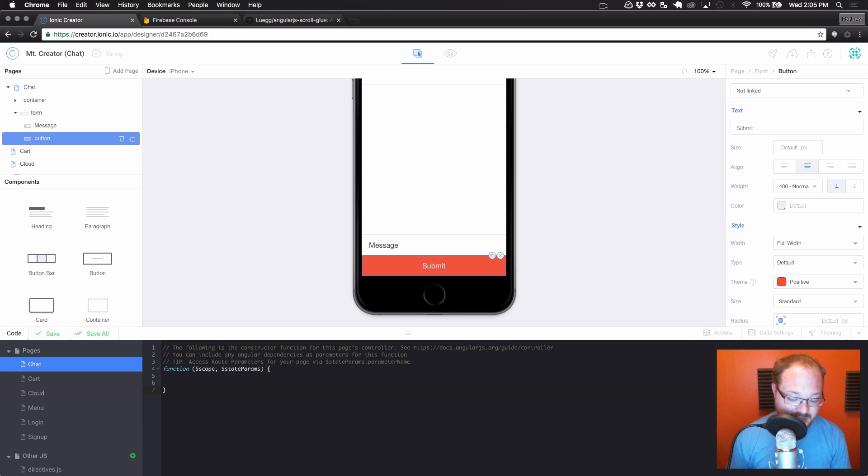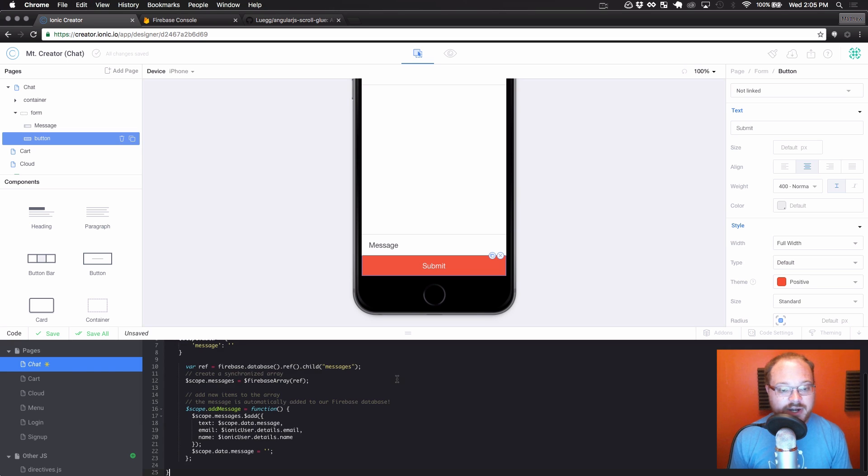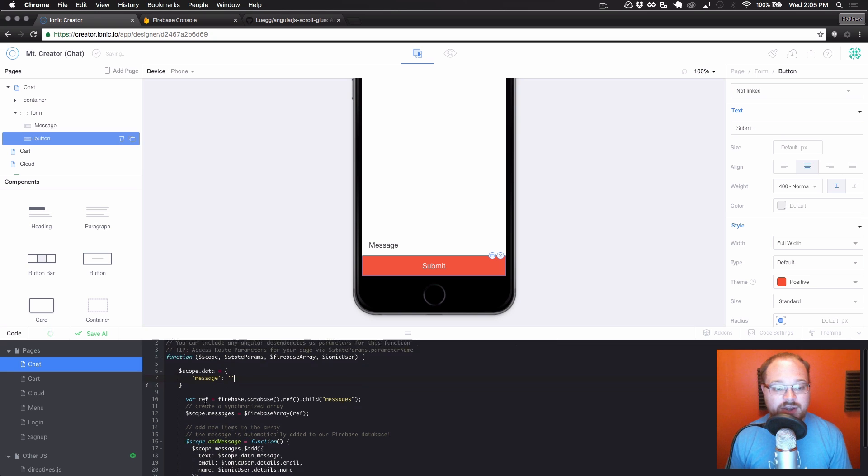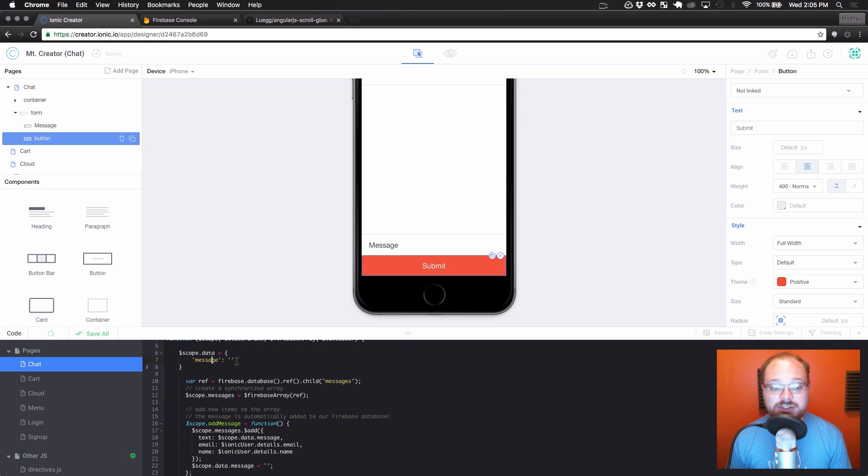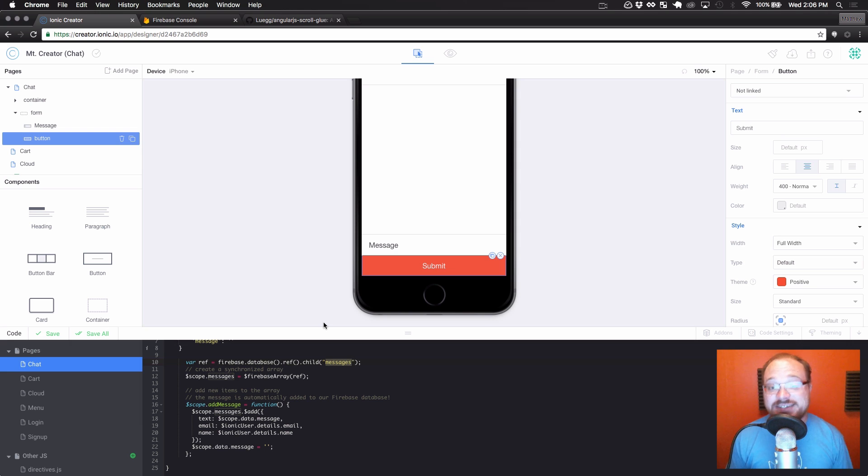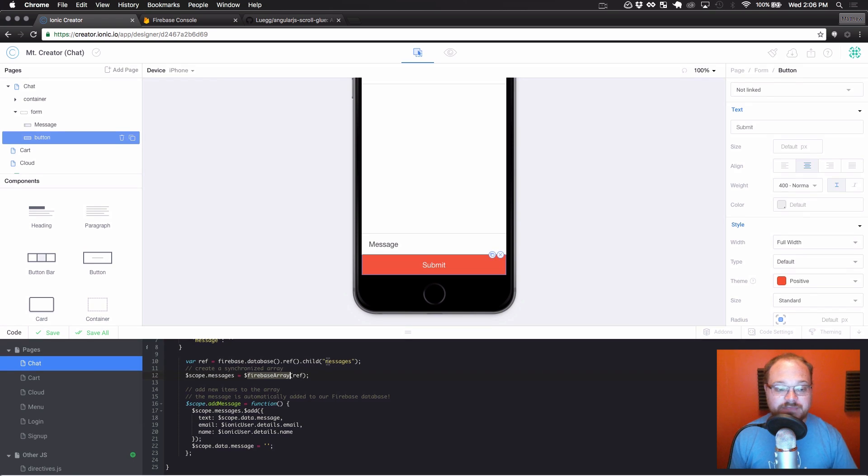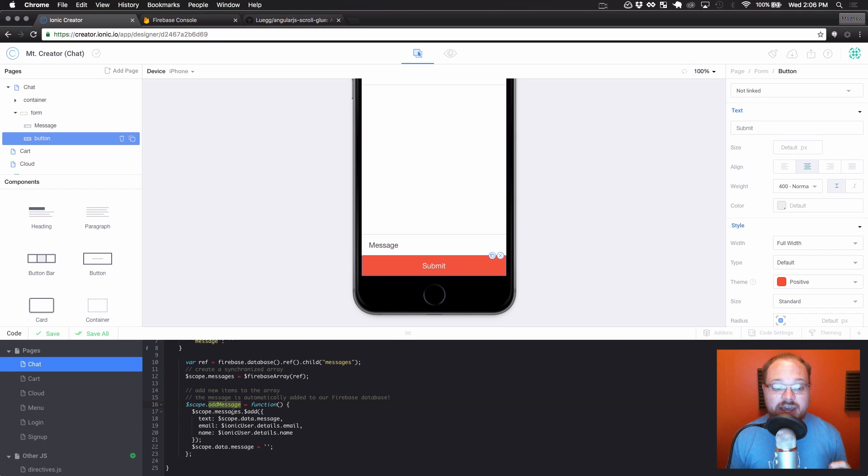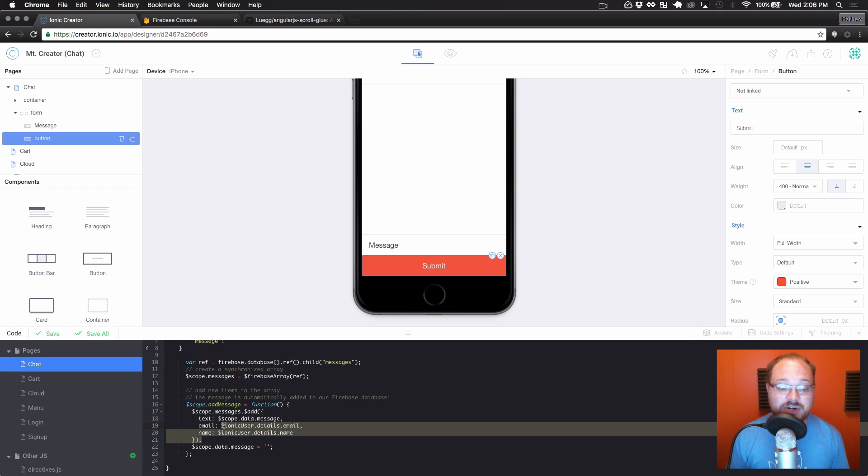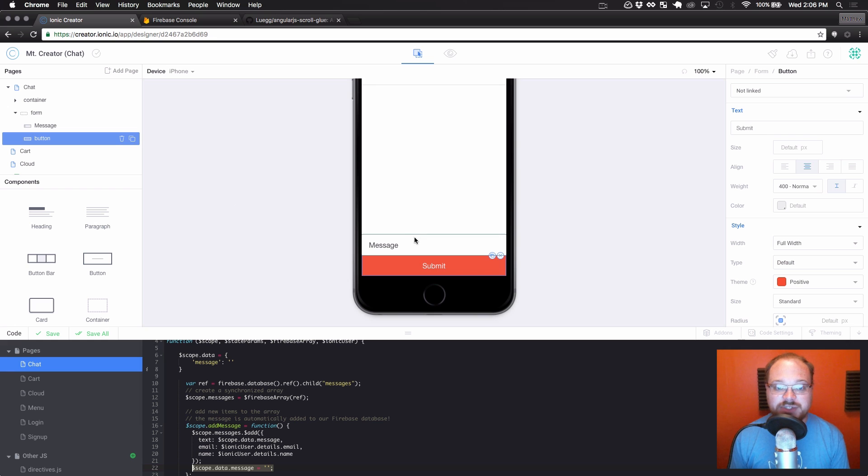All right, now let's go to our chat page controller. And I'm going to copy over a whole controller that I already wrote here. First, we imported Firebase array and ionic user. We're going to set up scope.dataMessage to be nothing. And that's what we're going to tie this message box to. Then we set up a Firebase reference. Firebase.database.ref.childMessages here. We're going to set scope.messages equal to the Firebase array of that reference. Then we created a function called addMessage. AddMessage is going to do scope.messages.$add with the text equal to our scope.dataMessage and the email and the name linking to our ionic user information that's already been populated during the login sign-up process. Then after that message has been added, we're just going to clear out the message form for them. So overall, super simple controller.